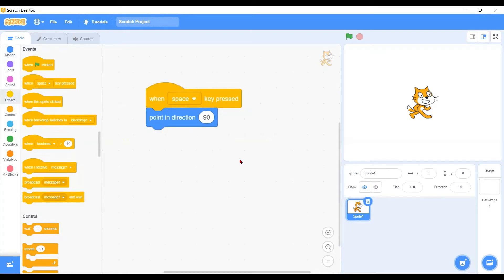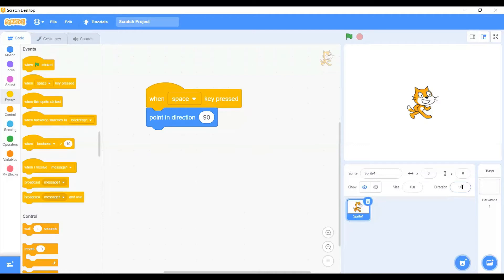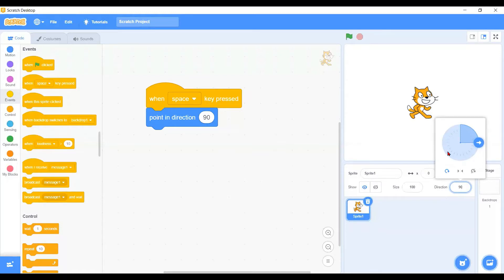First of all, let's see into the directions, the meaning of the directions on the character. When you click on this direction, it will show a circle here with the arrow. This is the direction of your character, and inside the character there are four directions. Let us see this circle and then we will look at this number here.